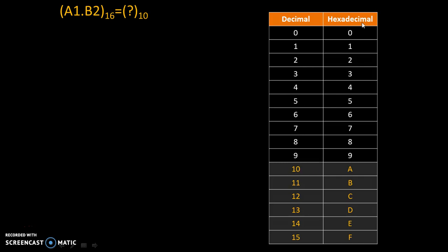But in hexadecimal after 9, there are 6 more symbols: A, B, C, D, E, and F. Capital A in hexadecimal is equivalent to 10 in decimal, capital B is equivalent to 11 in decimal, and so on.